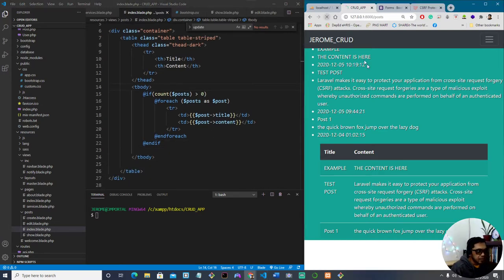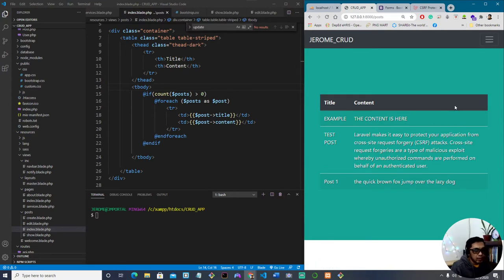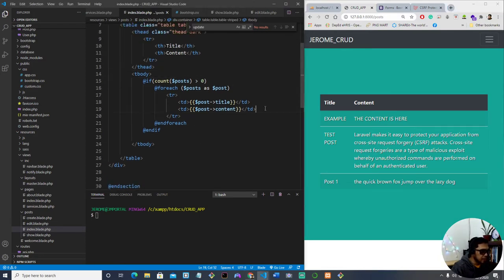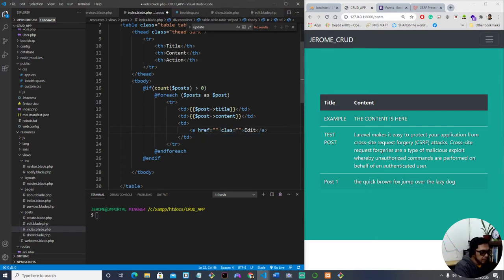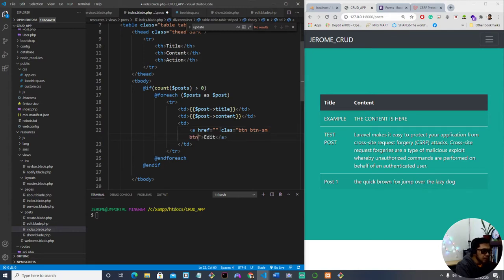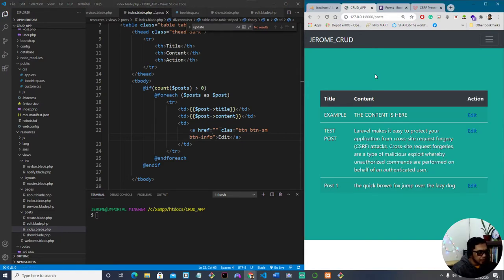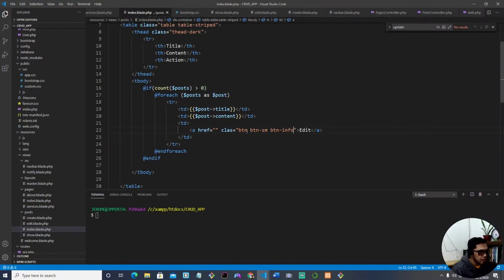Refresh the page — now we have the table. We need to give the user a button that says 'Edit'. In the header we can add an 'Action' column with an anchor tag that says 'Edit'. Let's use the Bootstrap classes 'btn', 'btn-sm', and then 'btn-primary'.